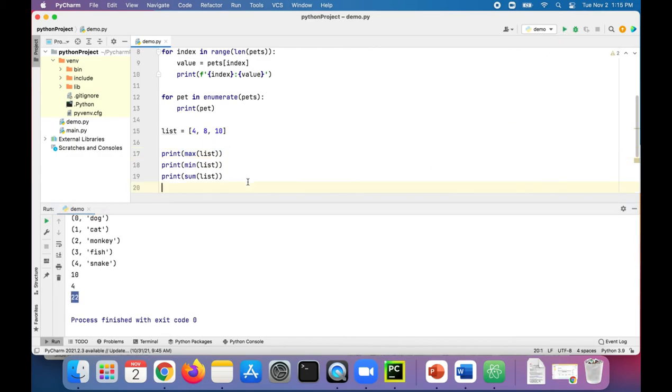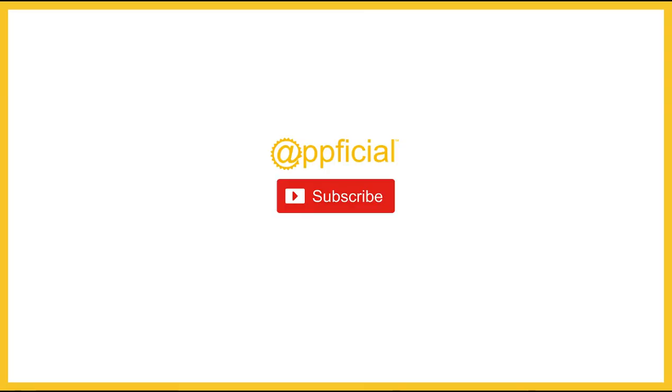So that's it for iterating through a list. Thanks for watching and check out our next video where we learn about nested lists. We'll see you next time.